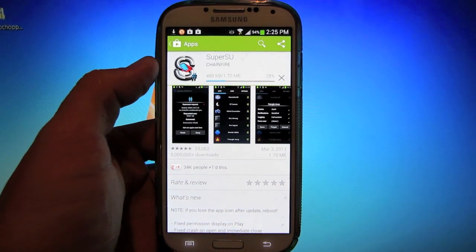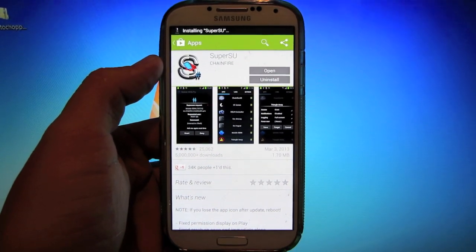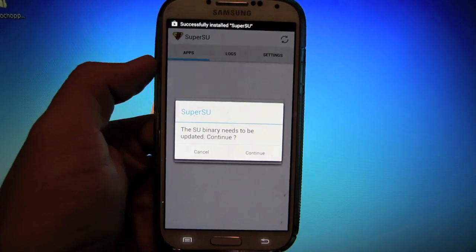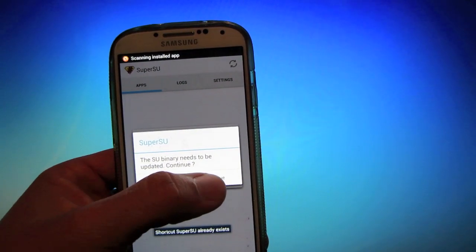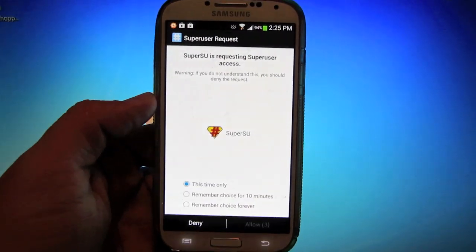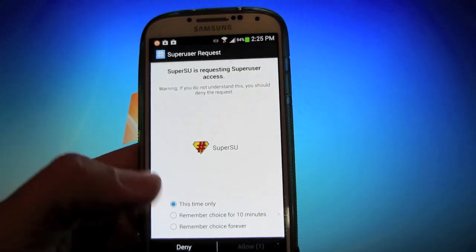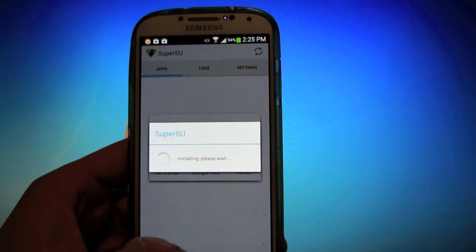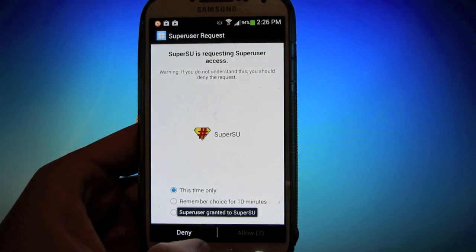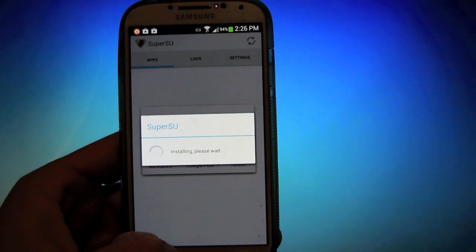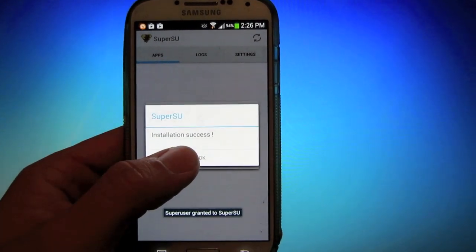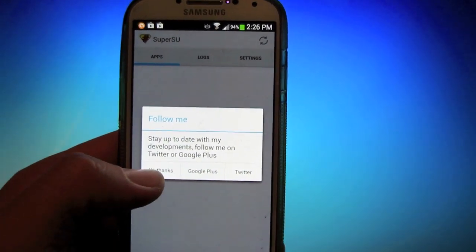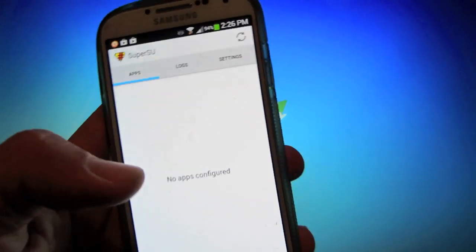Open it up, hit Continue, hit Normal, hit Allow, hit Allow again. Installation Success, press OK. I'll read them later.